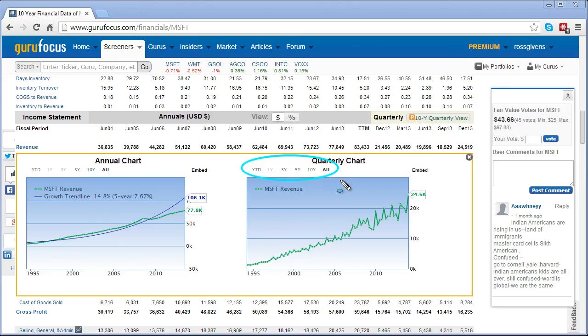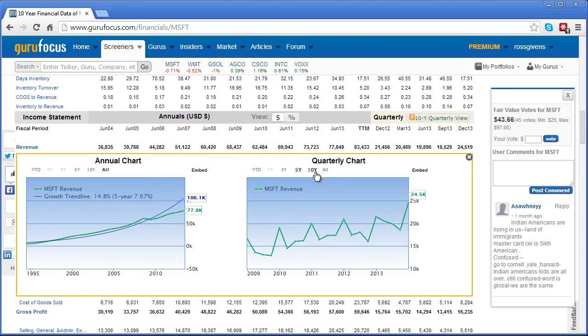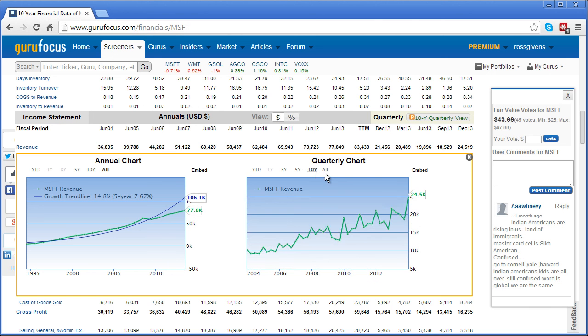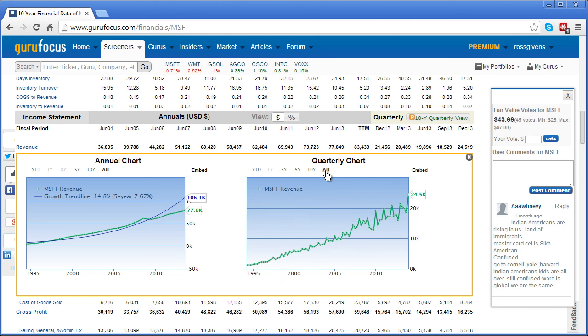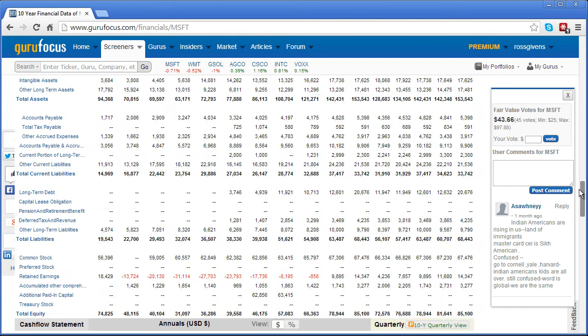You can also select the time periods across the top to display only the most recent 3 year, 5 year, 10 year, or the full data period for this stock. Finally, scroll to the bottom of the 10 year financial section.